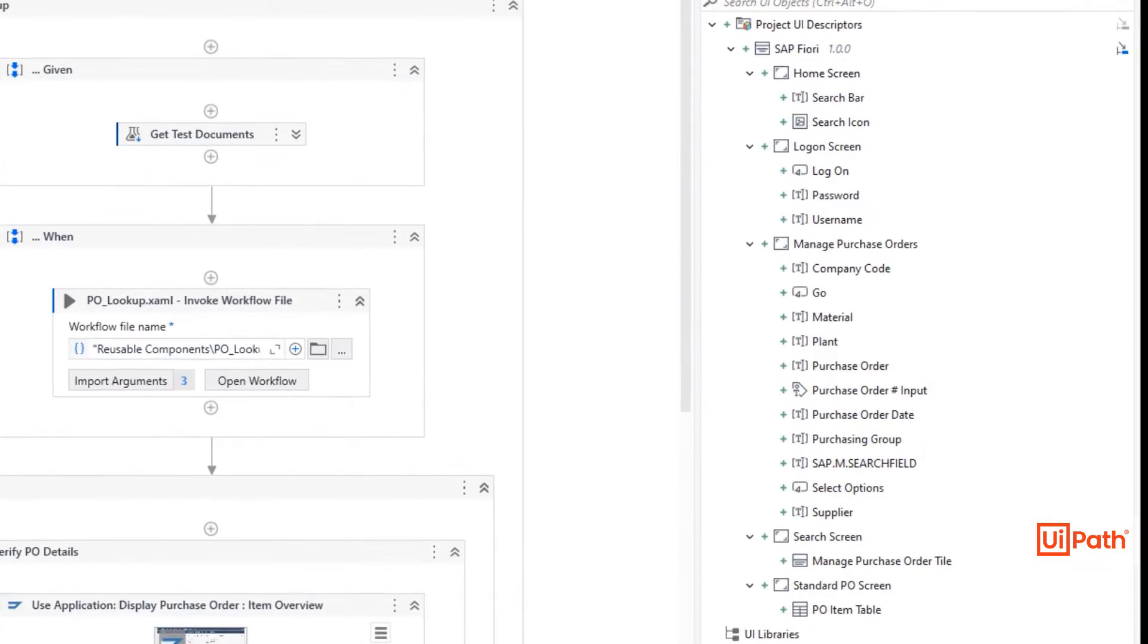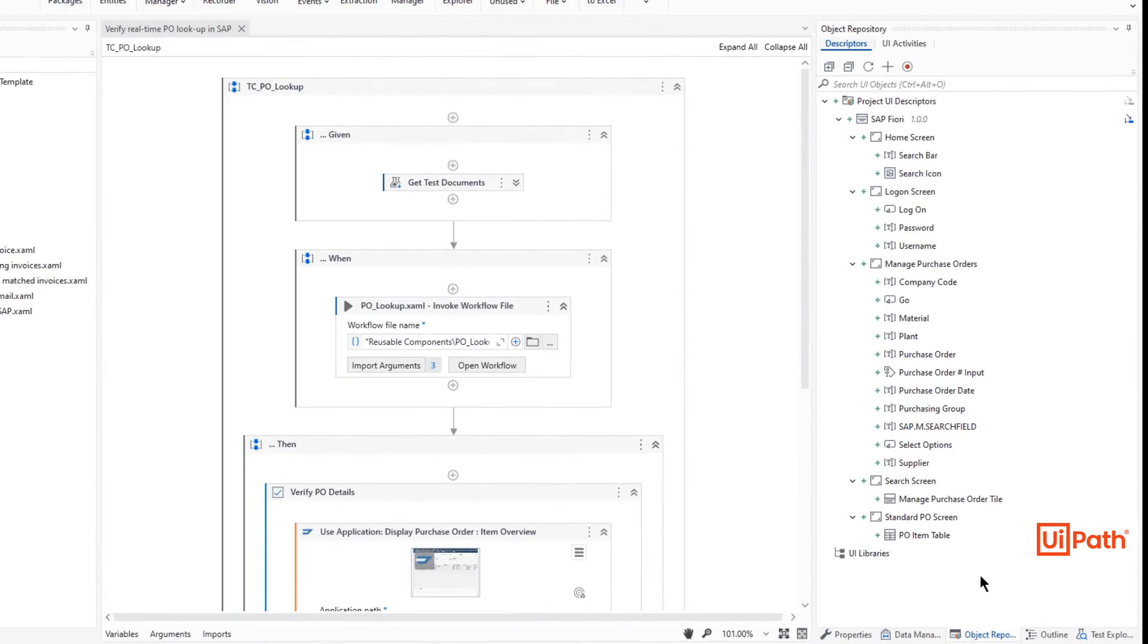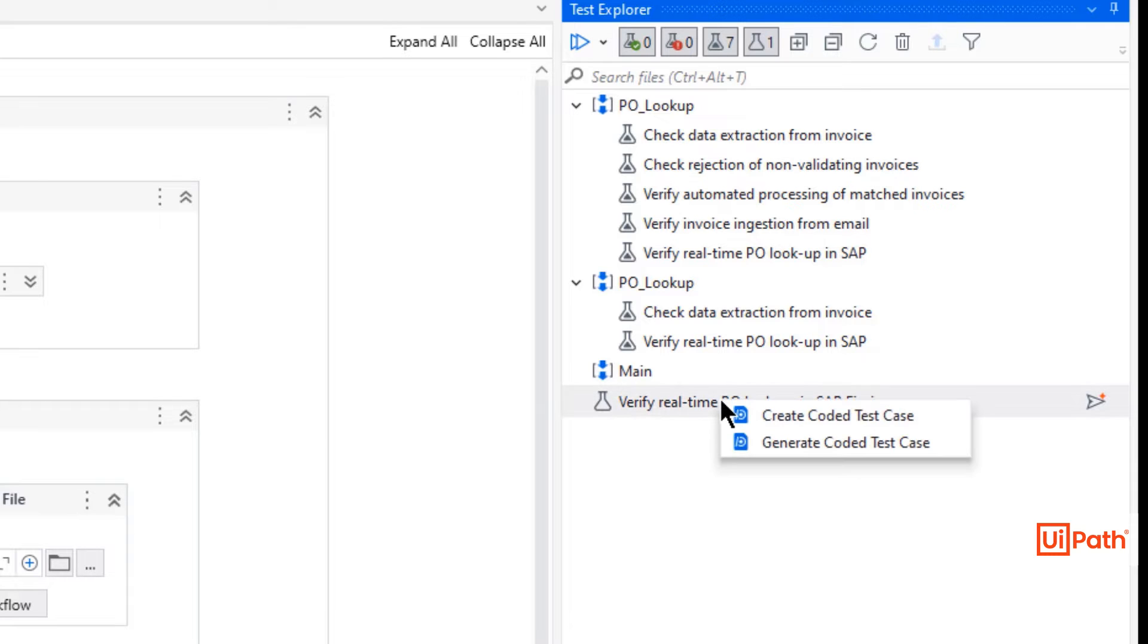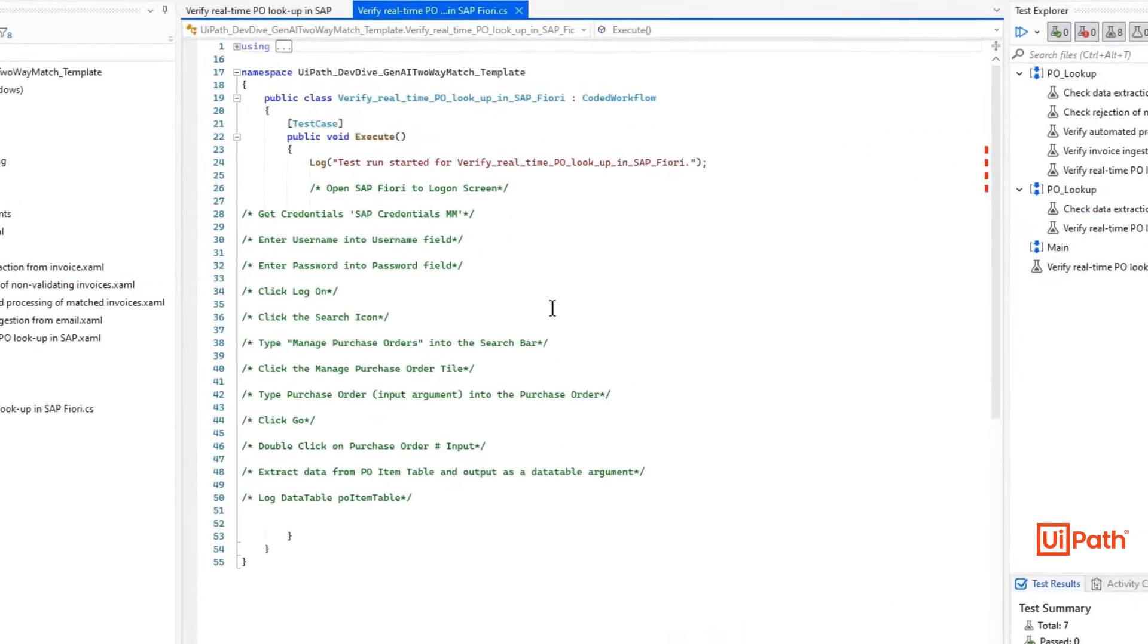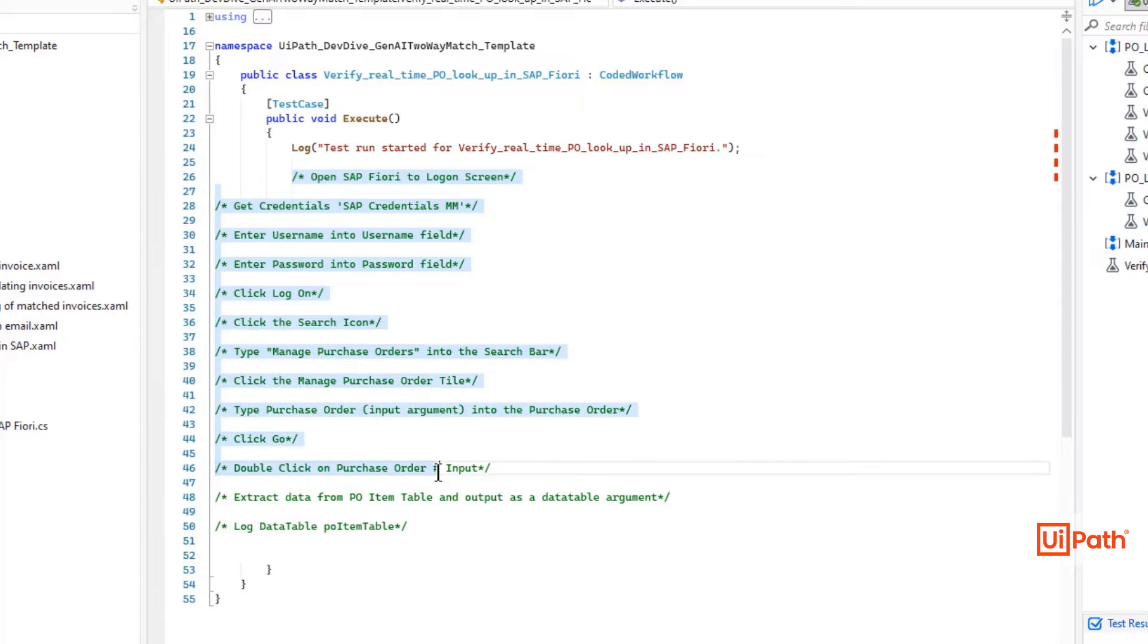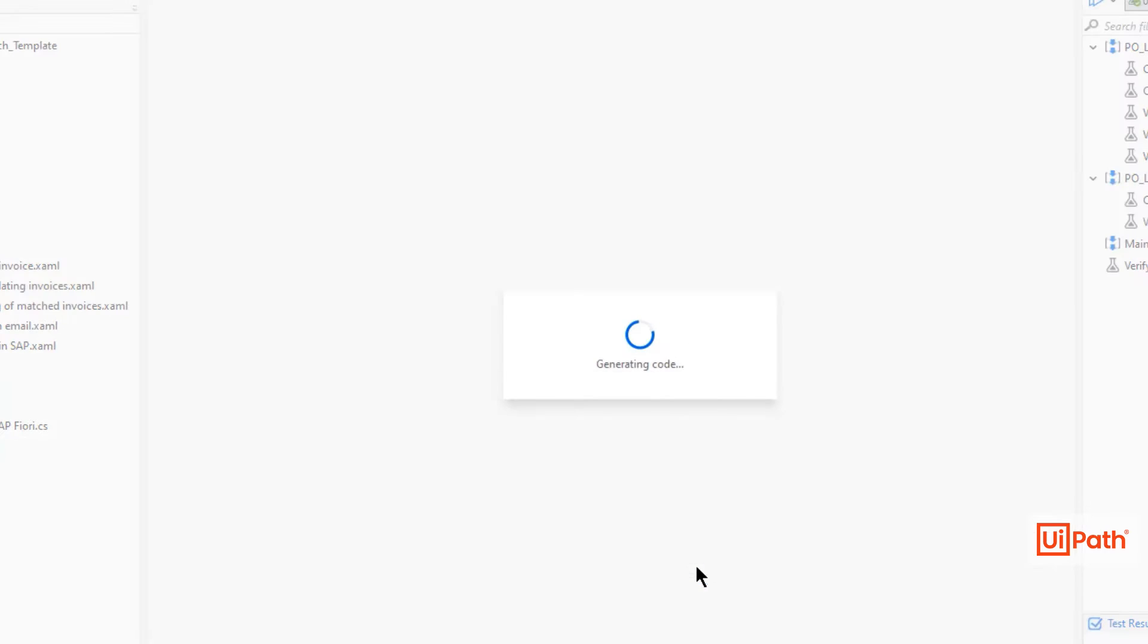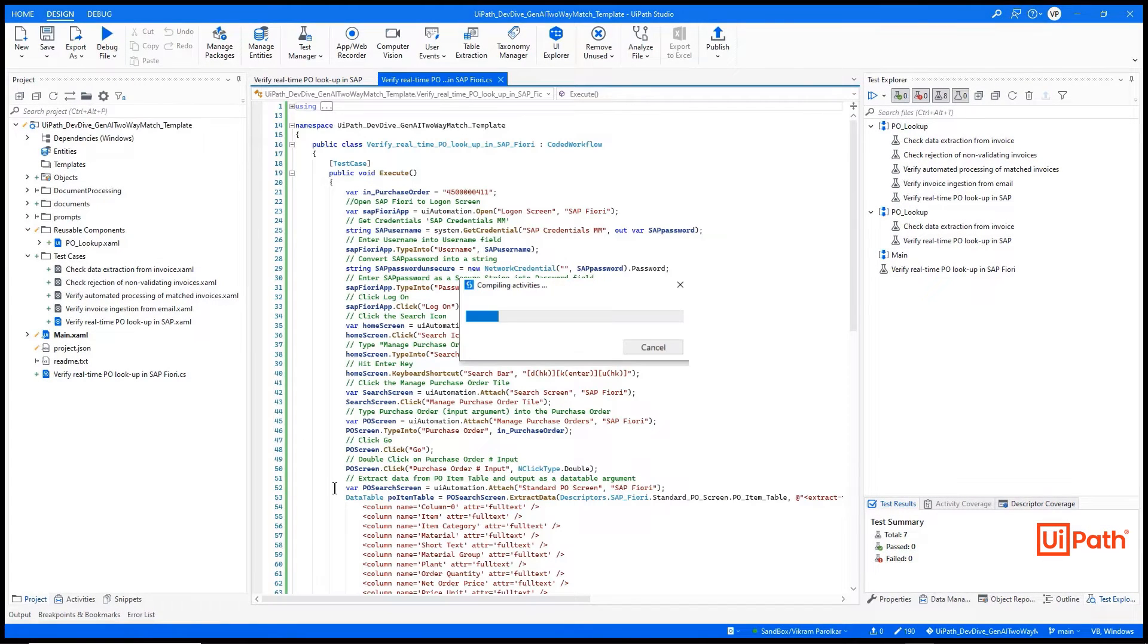This process is repeated until the full object repository is built. With this critical input, the test developer can navigate over to Test Explorer where the new manual tests appear. By right-clicking the manual test case, the developer can create a coded automation. All of the manual steps defined within Test Manager are now available and visible within UIPath Studio. Right-clicking this plain text, the developer is able to convert it into code.